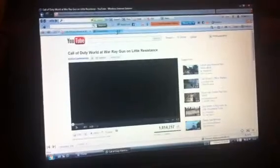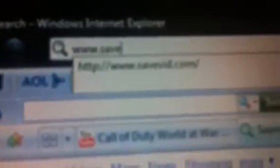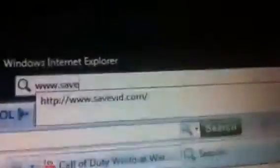Now, open a new tab. I'm going to go to savevid.com. So there it is, Savevid.com.